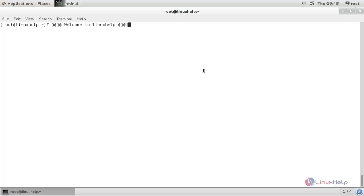The script command will record your terminal session and the scriptreplay command will replay your recorded sessions. In a previous video we discussed a tool called Terminalizer, which is also a tool used for terminal session recording. But here, script is a command which is pre-installed in every Linux distribution and is also used for recording the terminal session.